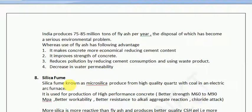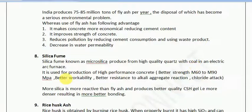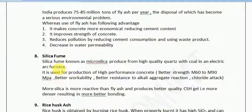Similarly, there is silica fumes, also known as micro silica, produced from high-quality quartz with coal in an electric arc furnace — also a waste material. It is used for the production of high-performance concrete. Silica fumes provides better workability, better resistance to alkali-aggregate reaction, and prevents chloride attack. Micro silica is more reactive than fly ash and produces a better quality CSH gel with a denser, better bonding structure. If silica fume is available, you should prefer it over fly ash as it produces better concrete.